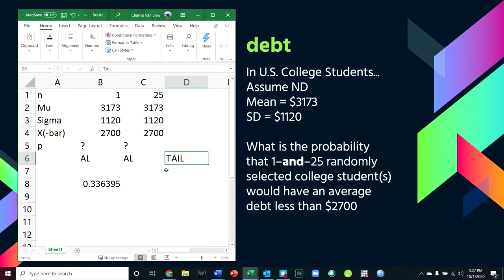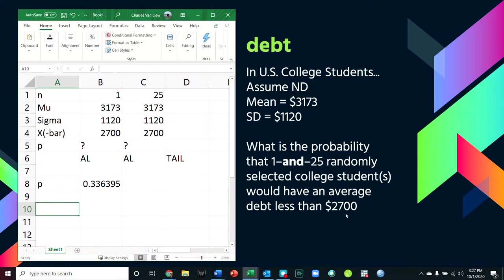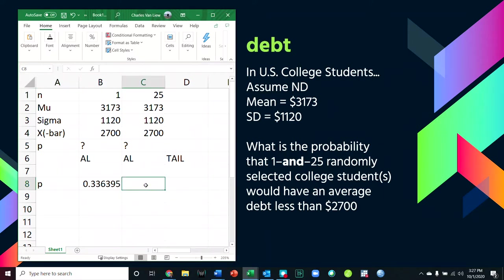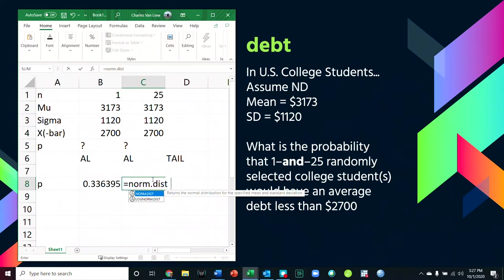That is the p-value. The probability of getting one student to have an average debt less than $2,700, given these parameters on the distribution, is about 34%, or 0.336. Now, what about the probability of getting 25 students whose average debt is $2,700? We can use the exact same function, but we have to remember the difference between a Z-score and a Z-test. A Z-test requires us to use the standard error, as covered in the slide right before this problem.